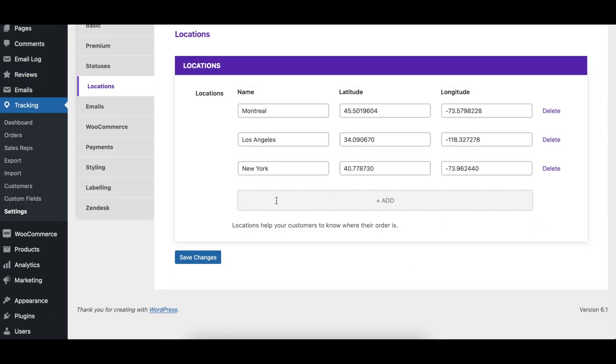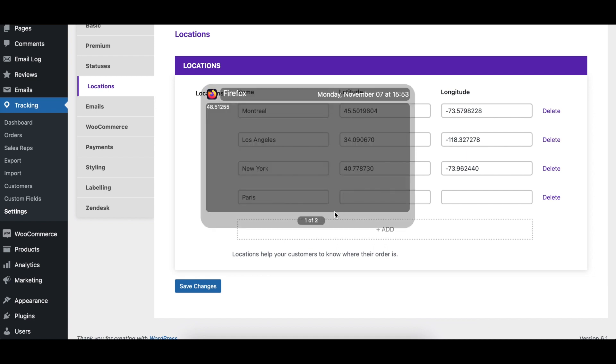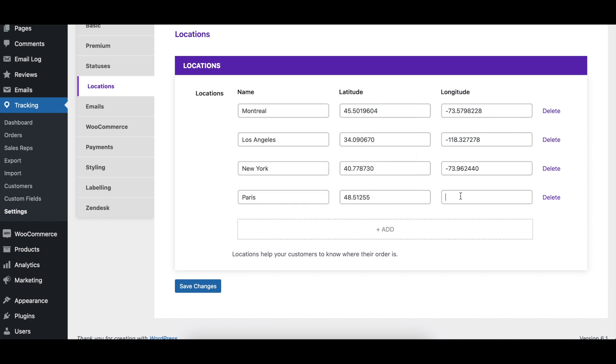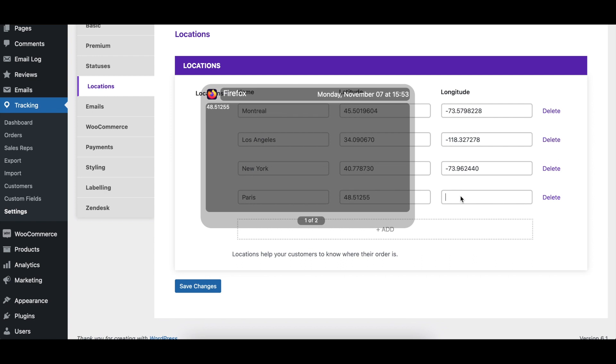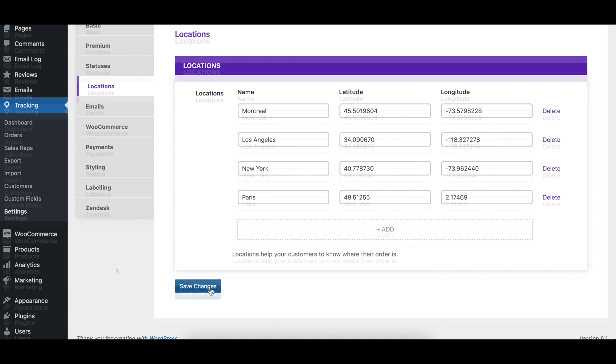To create a new location, click the add button at the bottom of the table and then fill in each field. Make sure to give the location a unique name and to specify longitude and latitude if you would like it to appear on the tracking map. When you're done, click the save changes button.